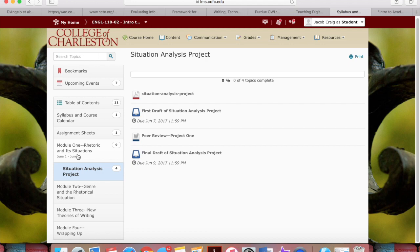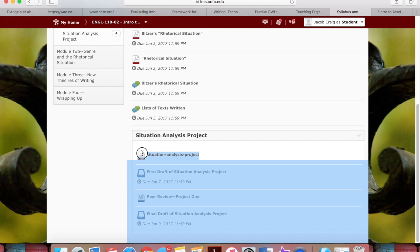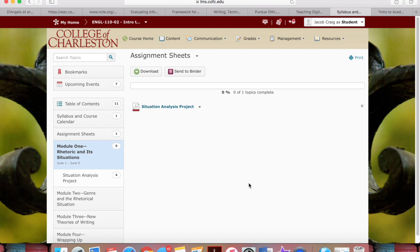You'll notice that in each module, there's a sub-module. The sub-module contains the writing assignment. The assignment sheet will always be posted and duplicated here. And additionally, for the first two projects, there will be peer-reviewed workshops. So you'll find the drop-box for that there, and then you'll find the final submission drop-box there.